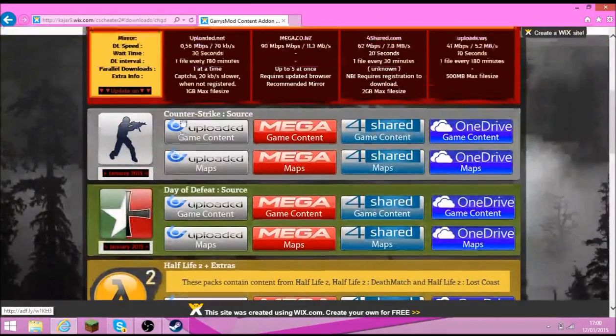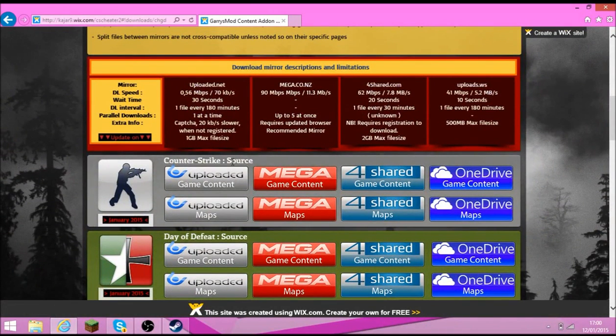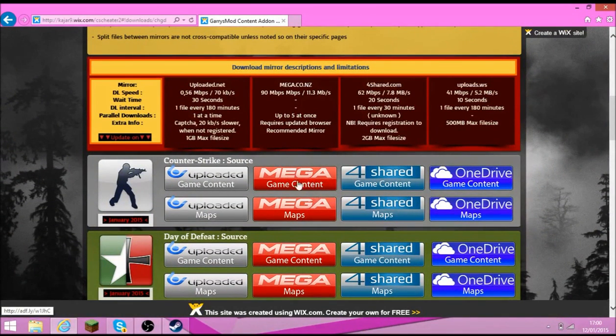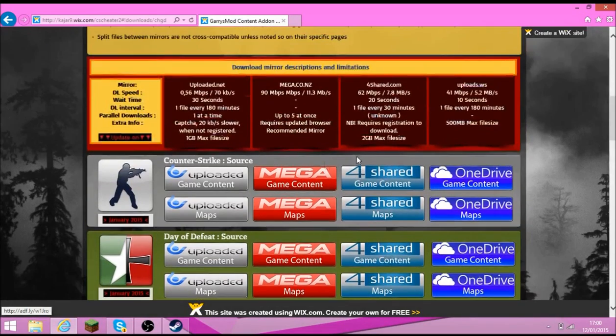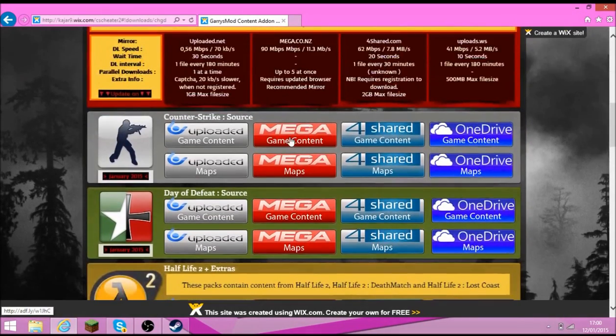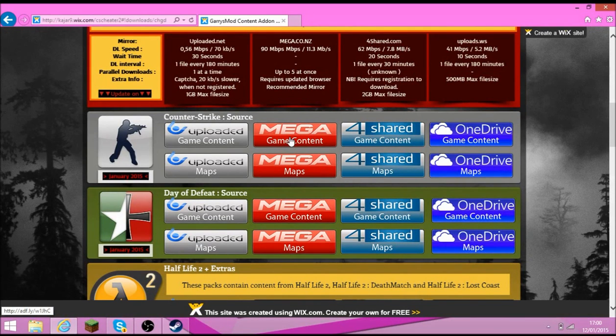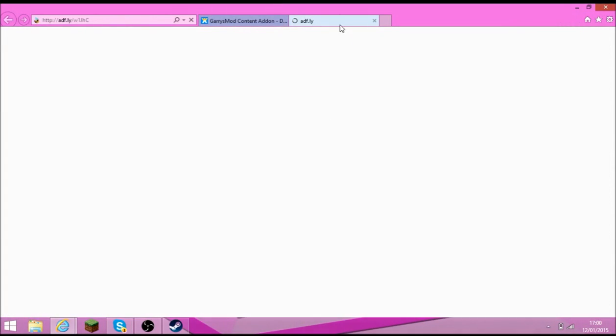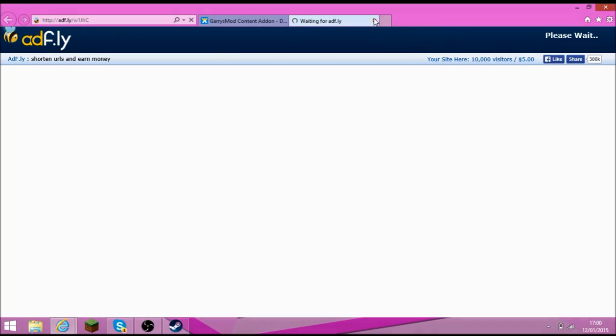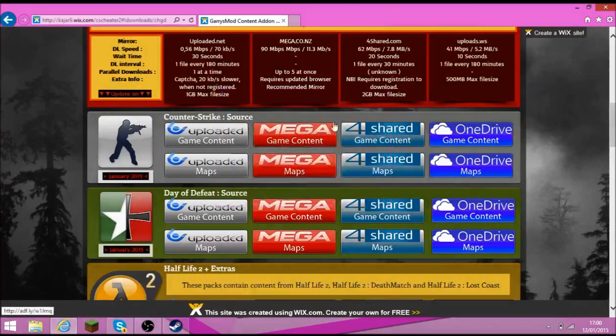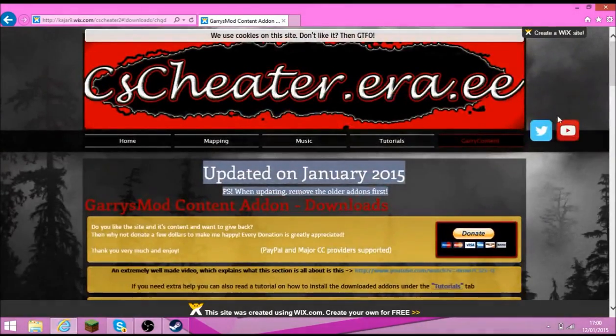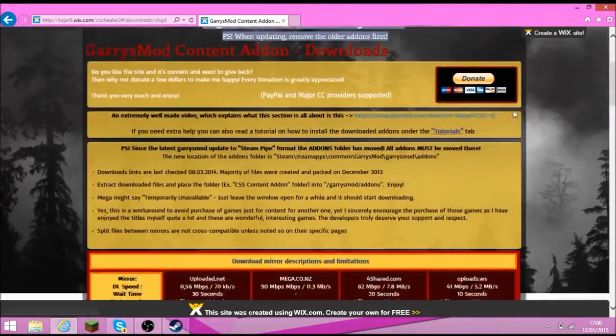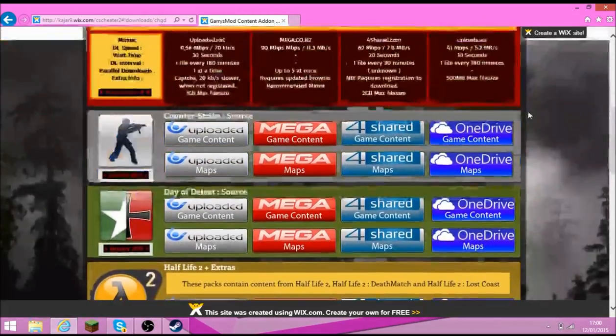And then you scroll down and what you want is counter-strike source game content. So you click this mega link here. And what it will do, it will just download it. Beware it's a pretty big file. It's something like one gigabyte or like seven hundred and something. So beware might take a long time. So I would close all your programs while downloading it.